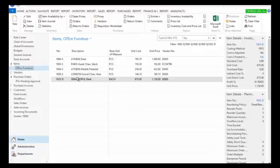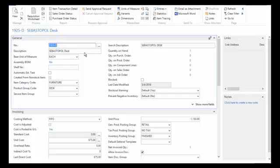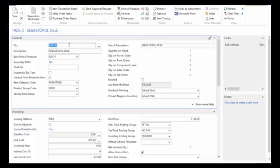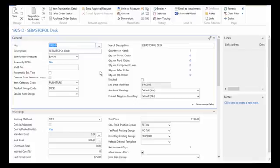We're going to specifically look at this Sebastopol desk, so I'm just going to double-click this to open it. NAV allows me to manually enter my item number. You can also set the system to automatically generate your item number, so you have a choice.